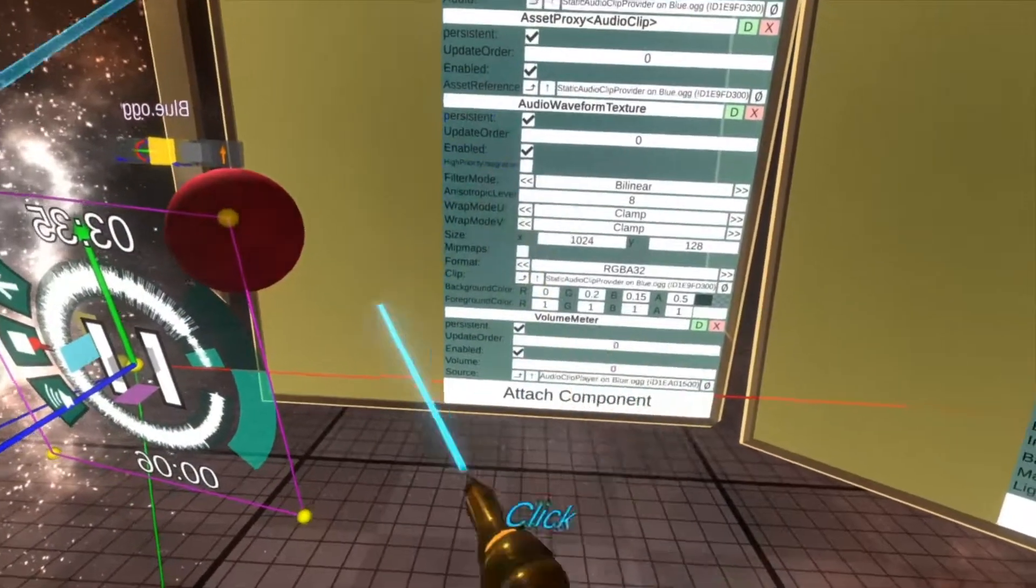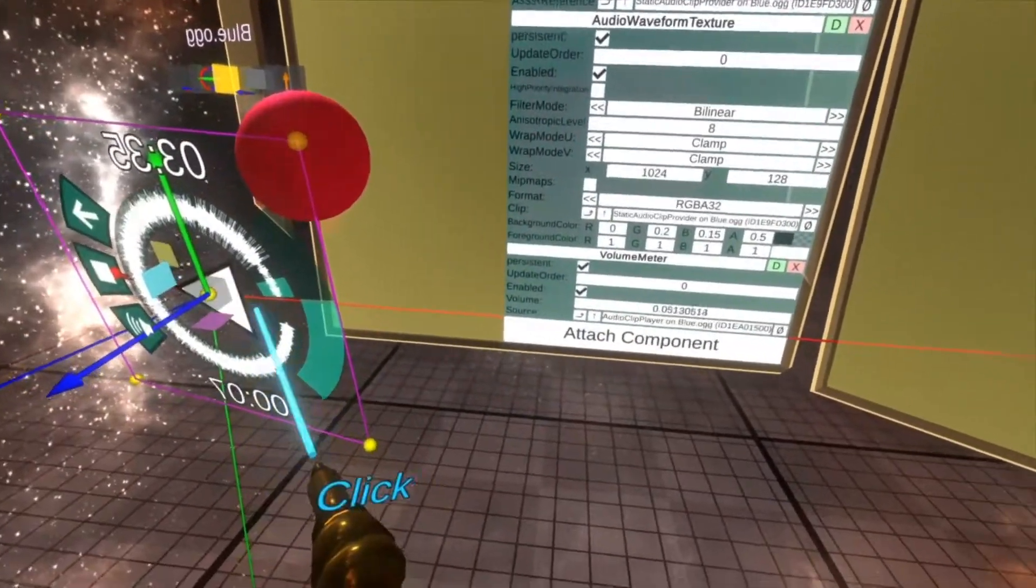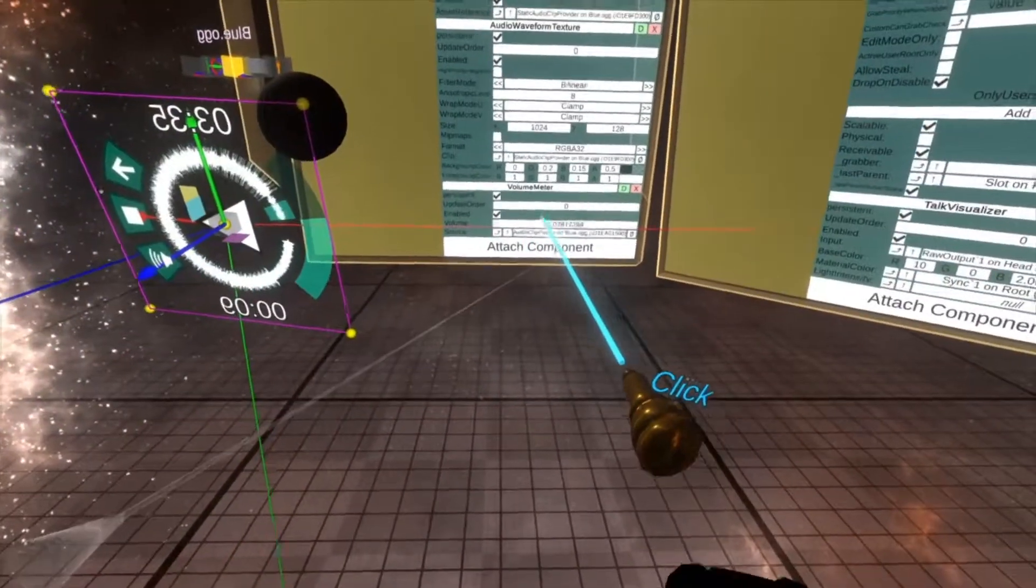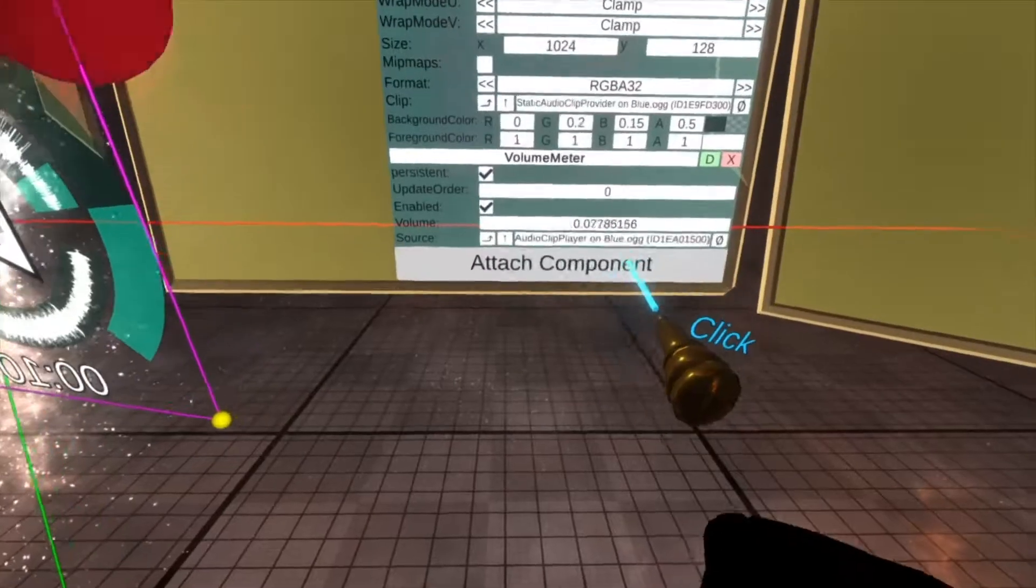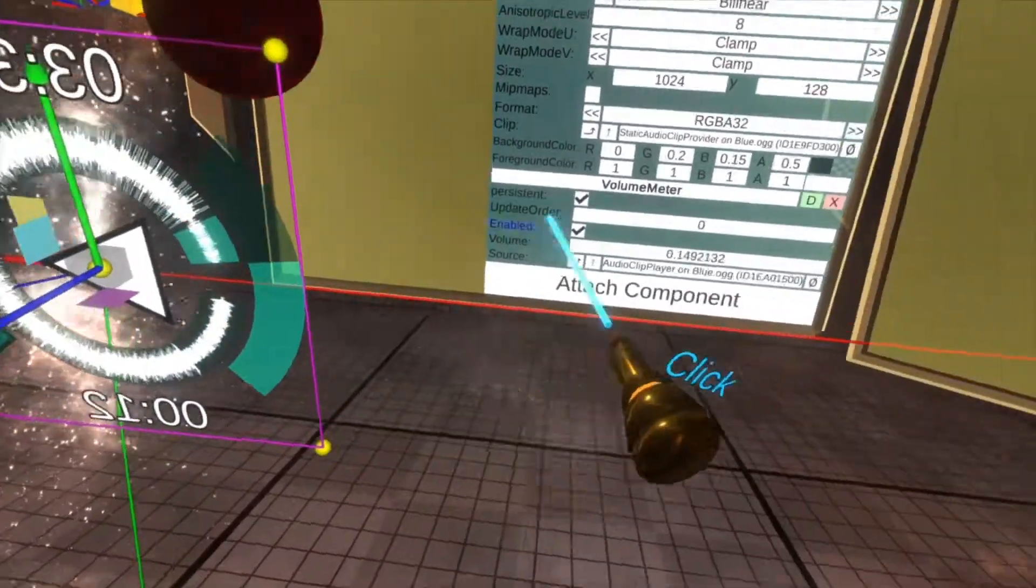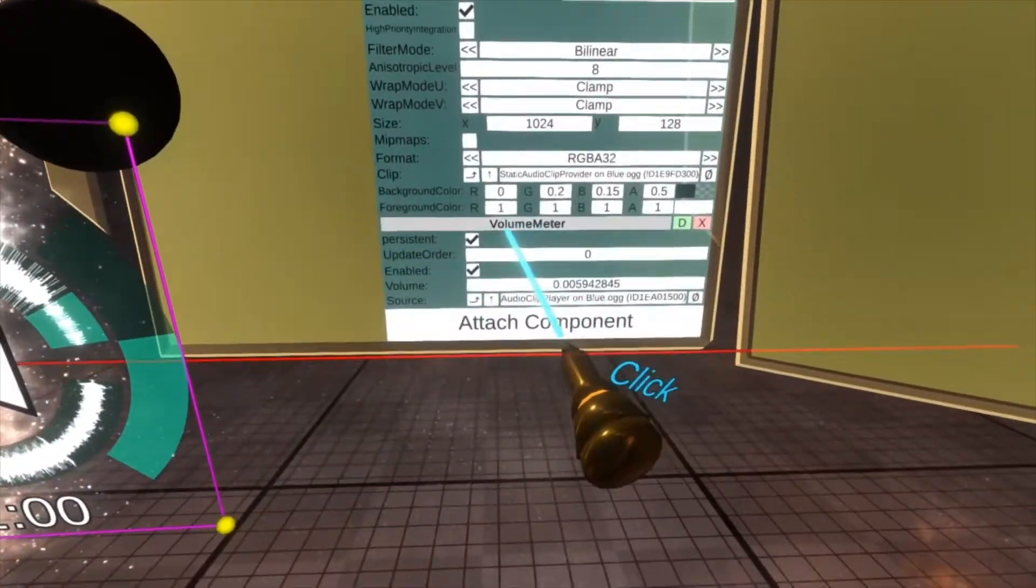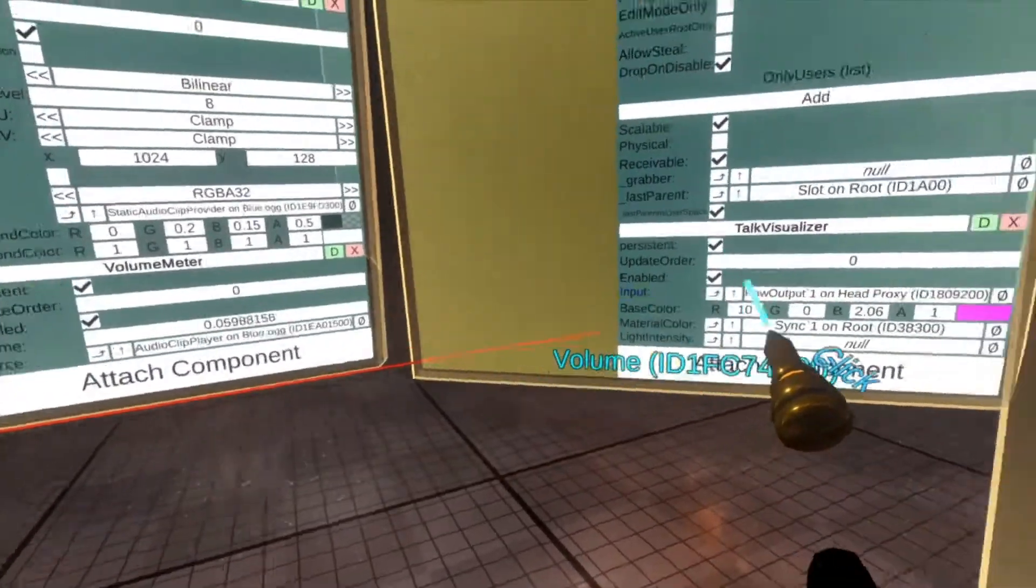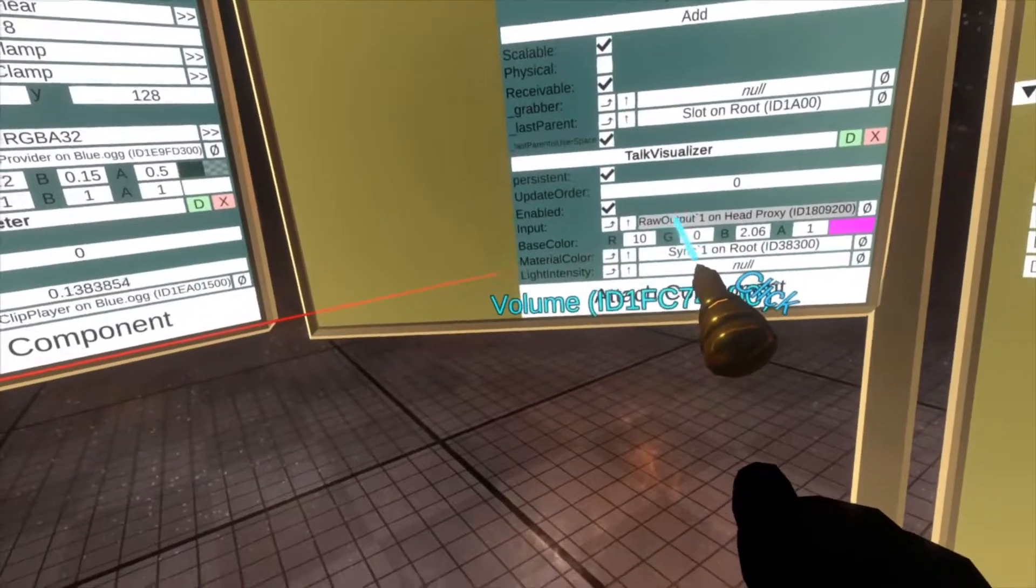Yes, it's the clip player. So now this volume meter will change based on how loud this track is. And so we can then plug this volume meter value into that.